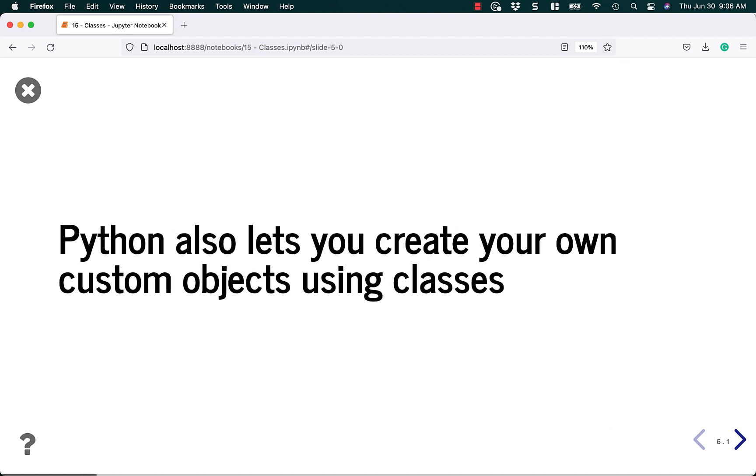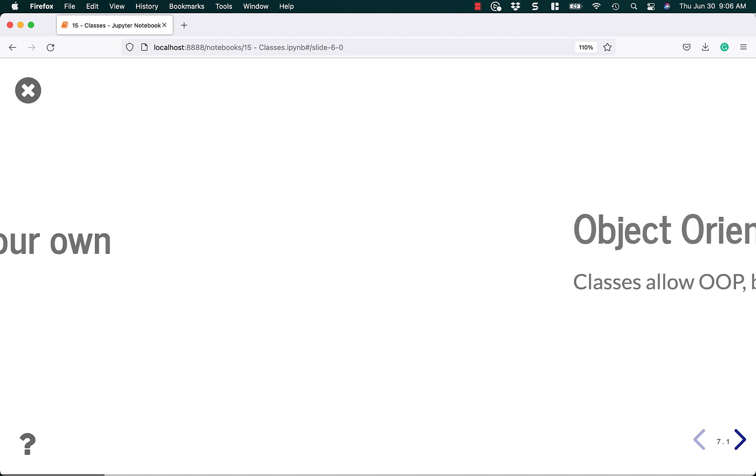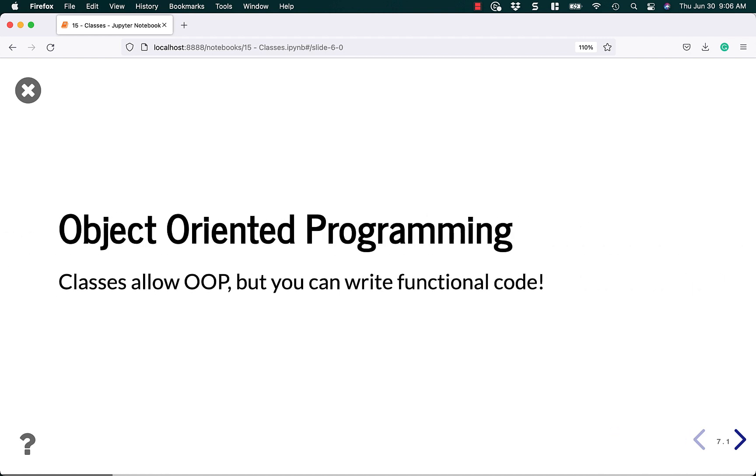Python also lets you create your own custom classes, or custom objects, using classes. This is known as object-oriented programming. The class allows you to do OOP, or object-oriented programming. But if you want, you can just stick with functional code that works great in Python too.